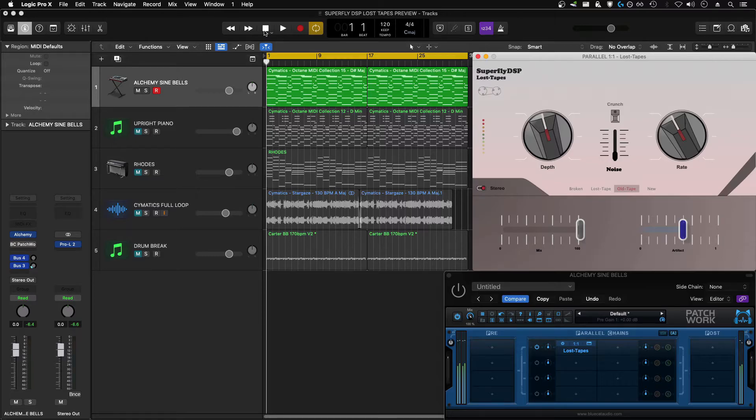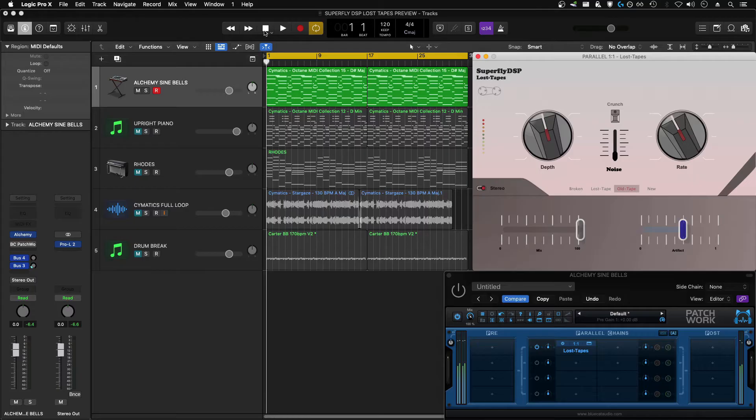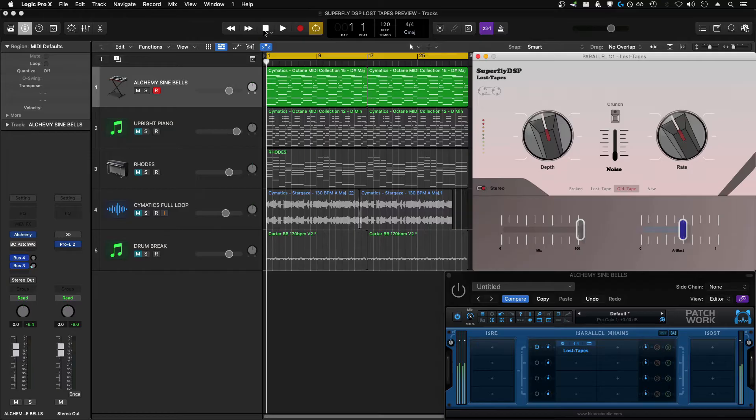I'd never heard of this developer, but this plugin seemed pretty cool. It's a lo-fi tape effect with some different tape models and a couple different controls. It seems to be relatively simple, but I'm curious about what the sound quality is like and how good it is.